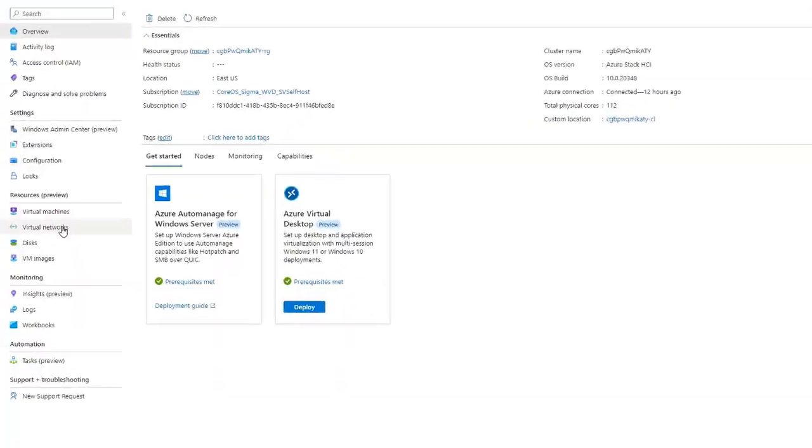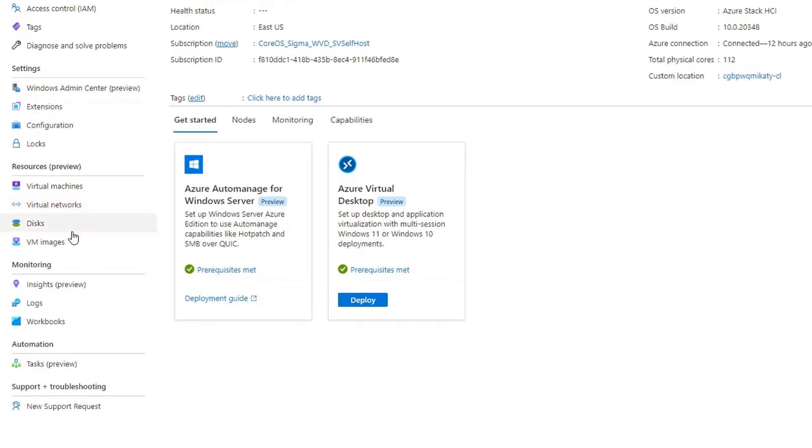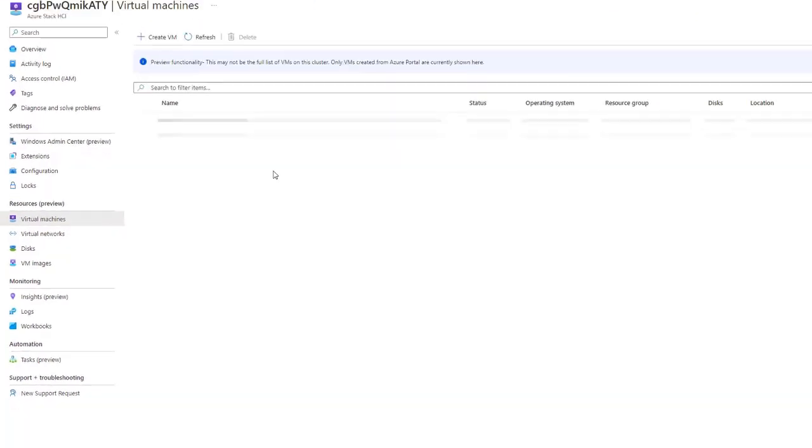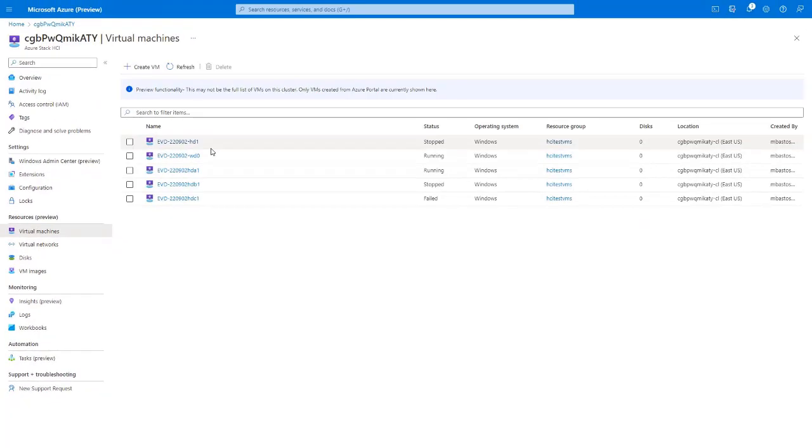Next up, the cloud changed how we manage VMs, and Azure Stack HCI is all about extending those cloud management patterns into your on-premises environment. Earlier this year, we launched a preview of Azure Arc-enabled VM management for Azure Stack HCI, which means you can deploy and manage virtual machines onto Azure Stack HCI directly from the Azure portal.